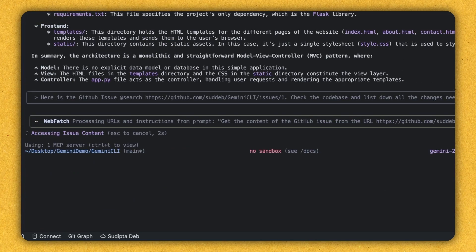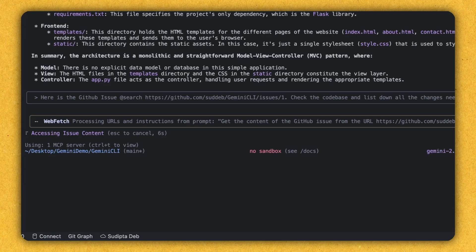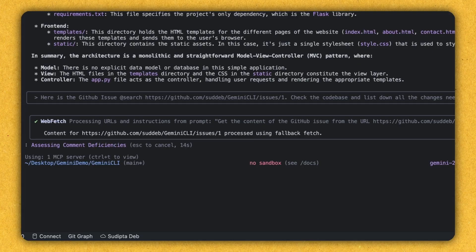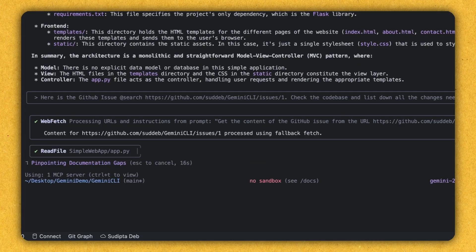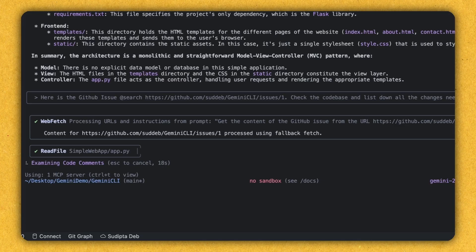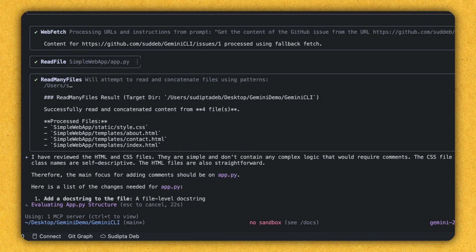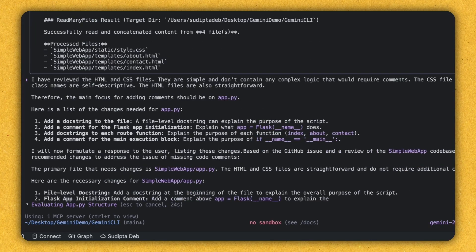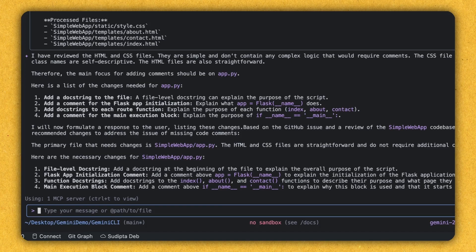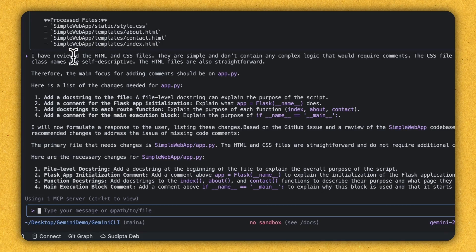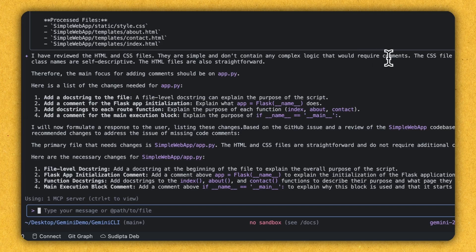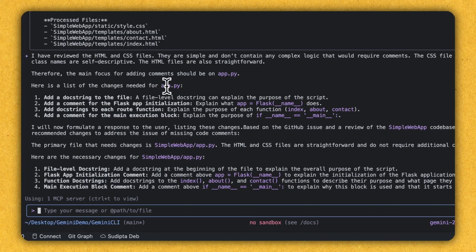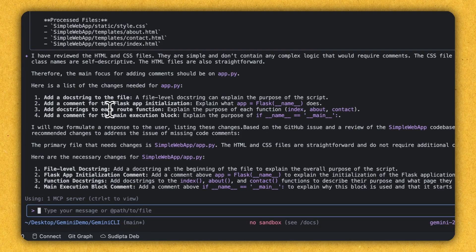I'm giving the permission. It's doing something. It's accessing the issue content. Wow. As you can see here, it identified that this issue is all about the simple web app and it's making the changes. It's recommending that it should do the changes in these files. Style CSS, about.html, contact.html, index.html. So Gemini CLI have reviewed the HTML and CSS file. They are simple and don't contain any complex logic that would require comment. Very good. Therefore, main focus adding comment to the app.py. So this is the Python file where the comment needs to be added. And here is a list of changes needed. This is really awesome. It's telling that this is the way the comment should be added.